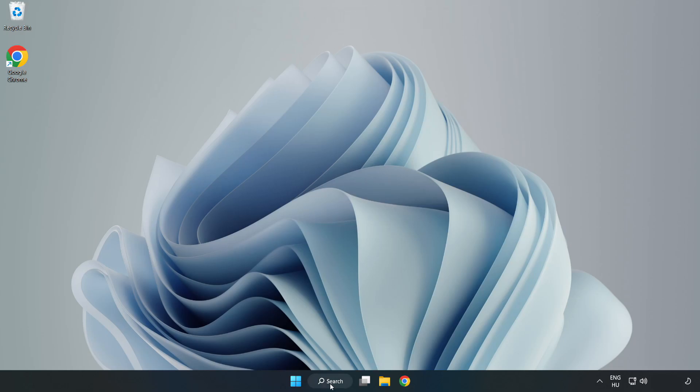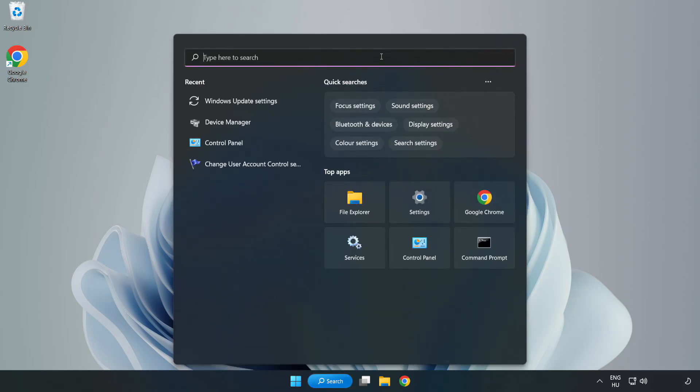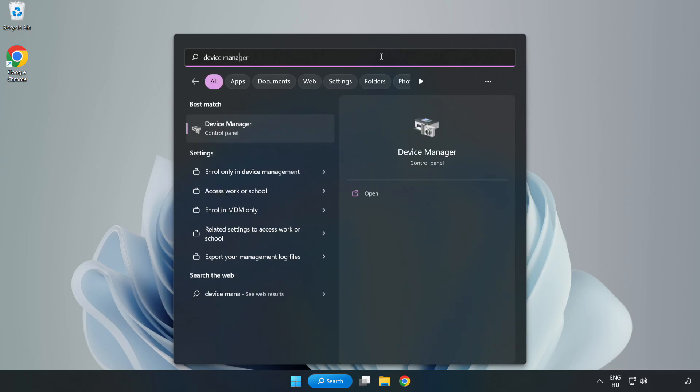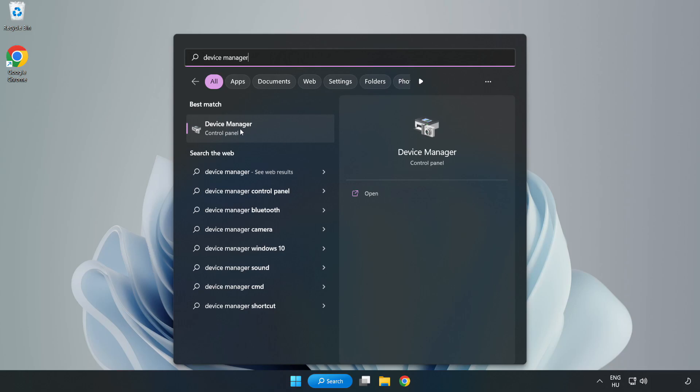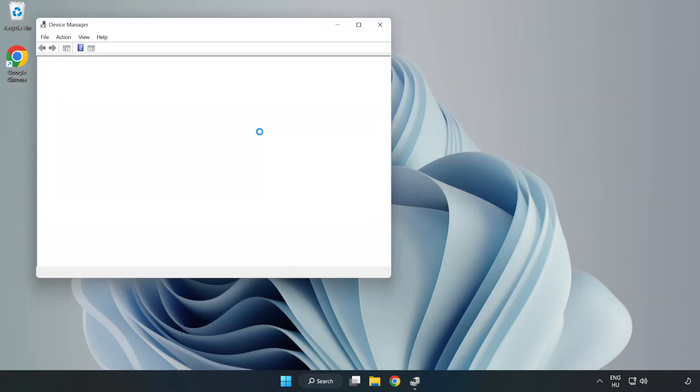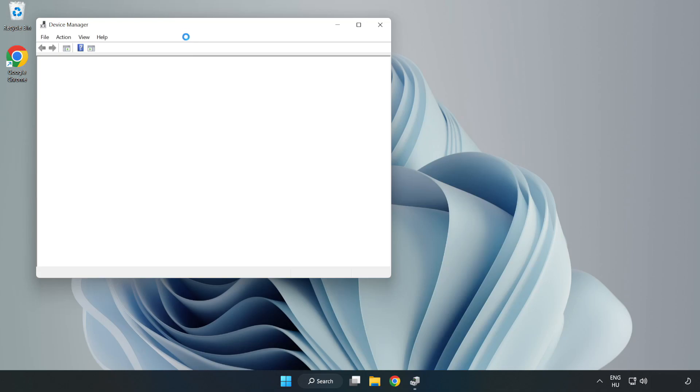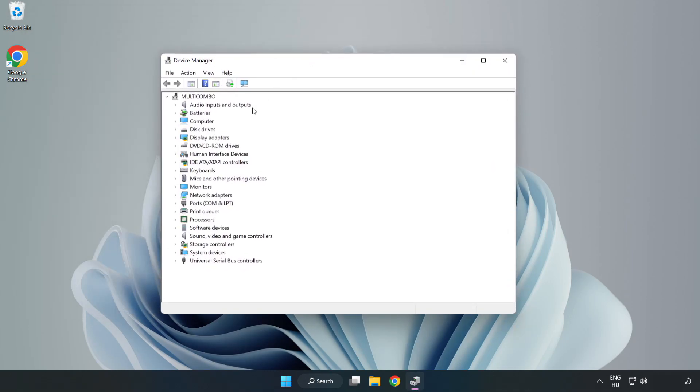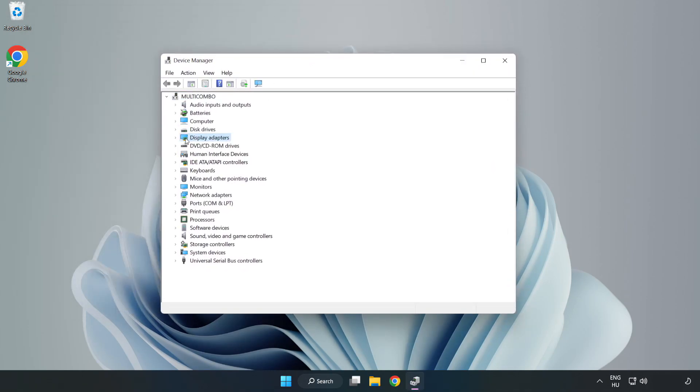Click Search bar and type Device Manager. Click Device Manager. Click Display Adapters.